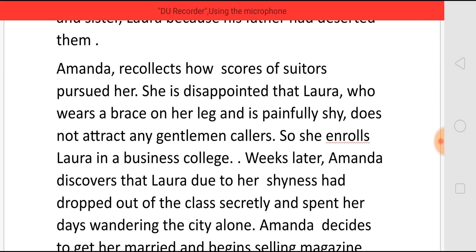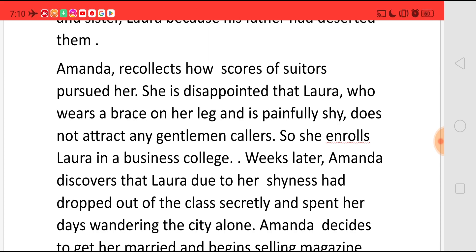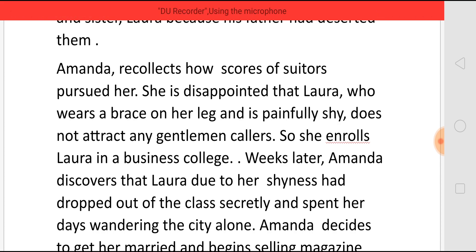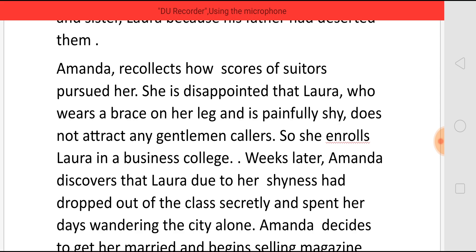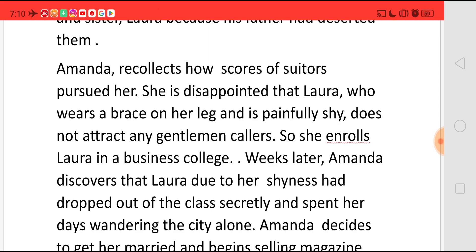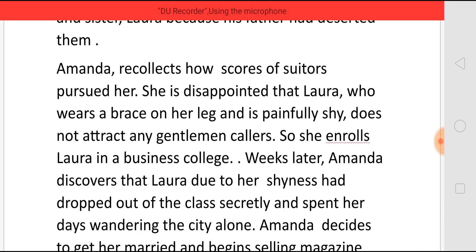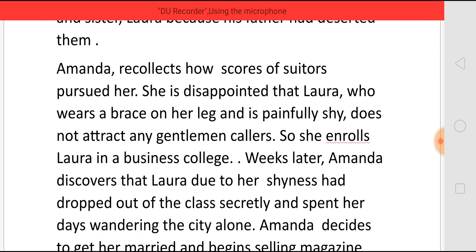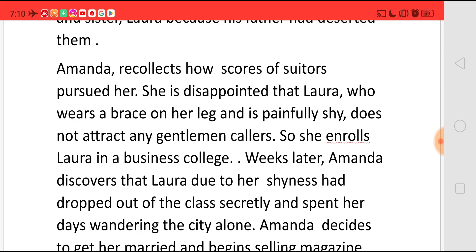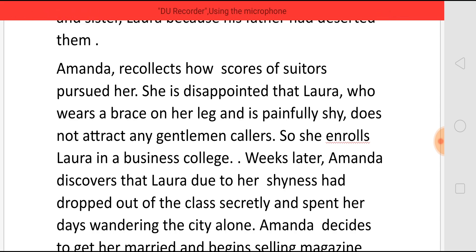In order to find some suitors for her, she enrolls Laura in a business college with two purposes. She thinks that this will attract men towards Laura. The second thing is that after completing the studies, maybe Laura will be able to bring the family's situation to a better economic status. But weeks later, Amanda comes to know that Laura, due to her shyness alone, had dropped out of the class secretly and she has been spending her time wandering in the city alone, pretending that she is going to college.